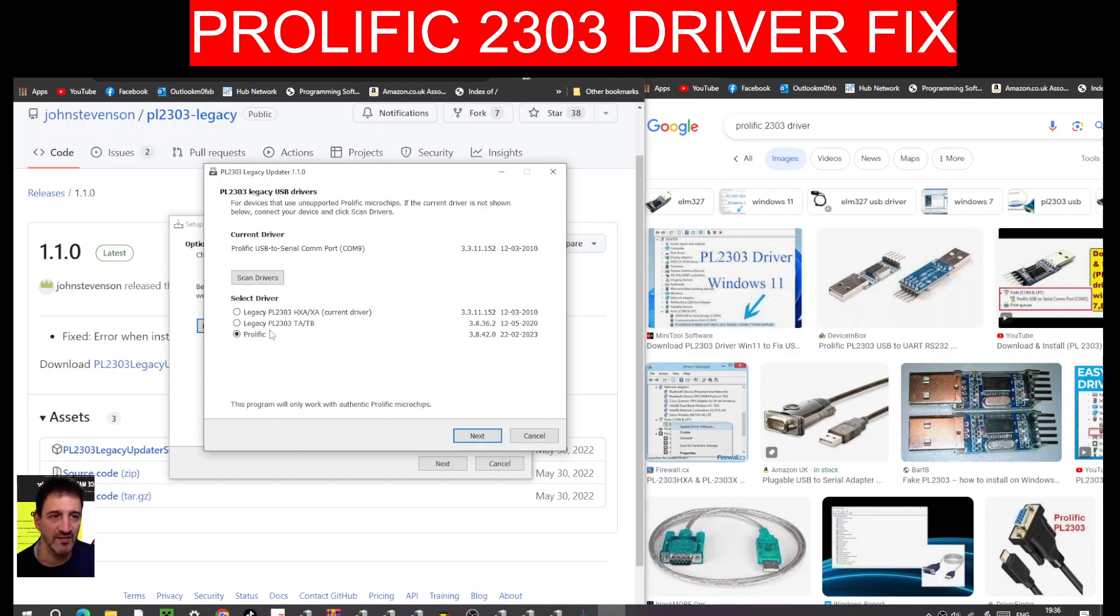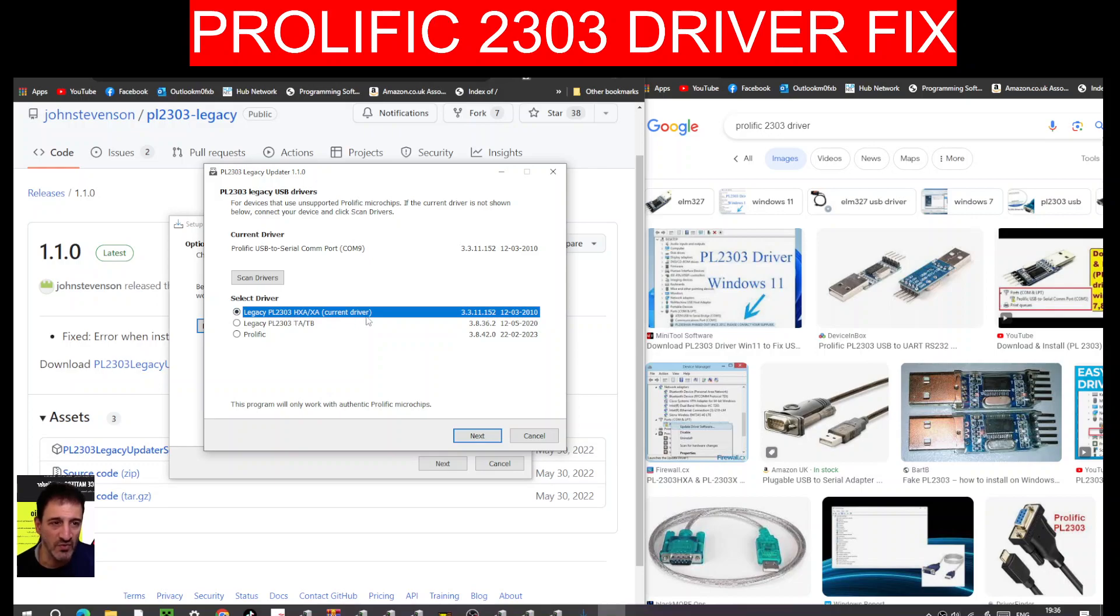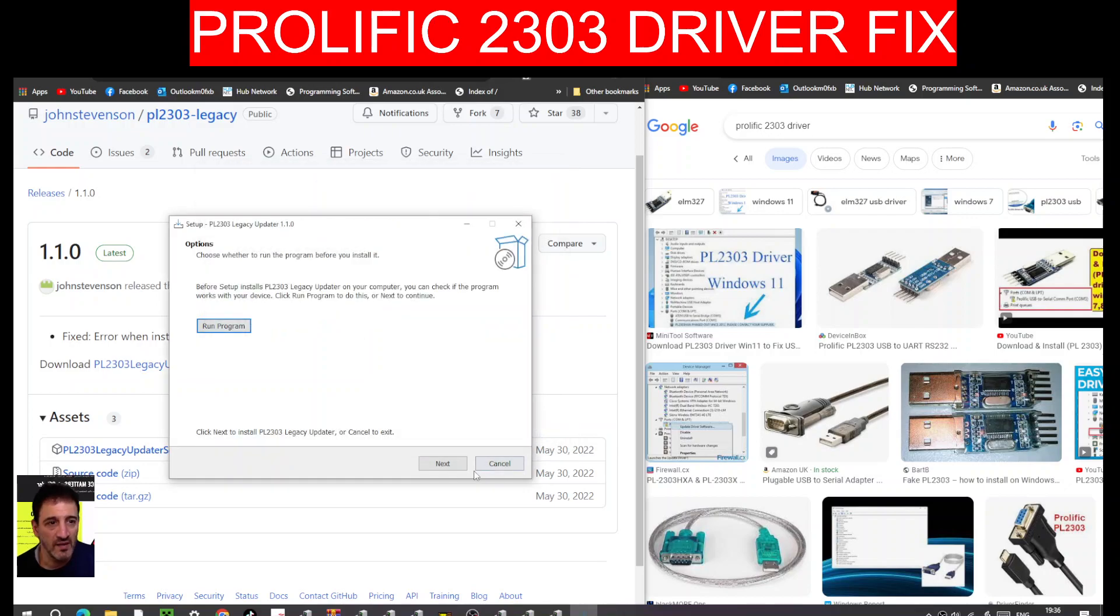The one we had a problem with was this legacy PL2303. That was the one that had a problem. So click the one that's suitable for you, then go next, next, next. I'm not going to do it, and it fixed it straight away.